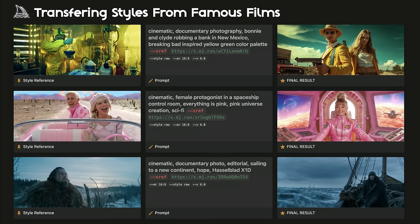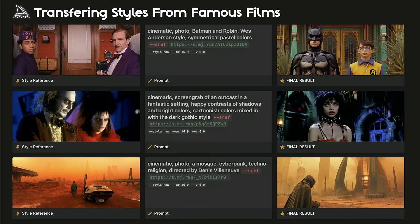The ability to transfer style and visual aesthetics from a single image creates fascinating possibilities. For example, we can transfer styles from famous films and recreate the iconic color correction and moods of well-known directors in completely new contexts. In the first example, I rethought Bonnie and Clyde in a Breaking Bad inspired yellow-green color palette. The second is inspired by the Barbie movie universe, where everything is pink. Third is from The Revenant, with its cool icy color palette brought to a scene with a sailor. Next is a Batman film directed by Wes Anderson. Then we have Tim Burton with his cartoonish colors mixed with Gothic style, and lastly an amazing sandy scene created with a style transfer from the Blade Runner universe.